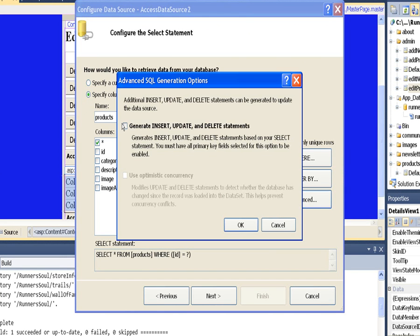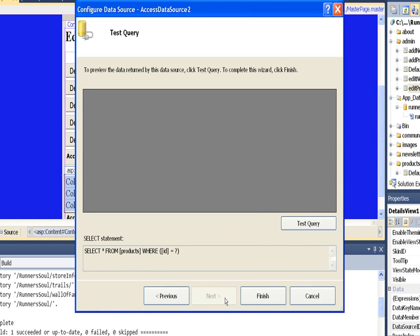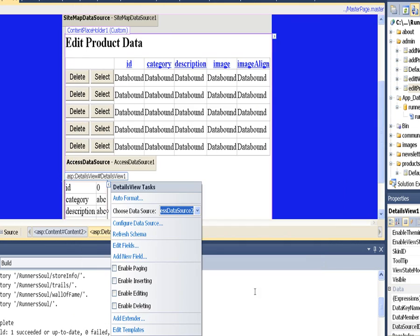We'll also make sure and generate our queries. Say OK. Finish.